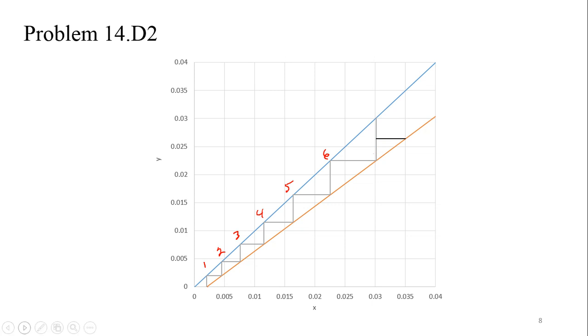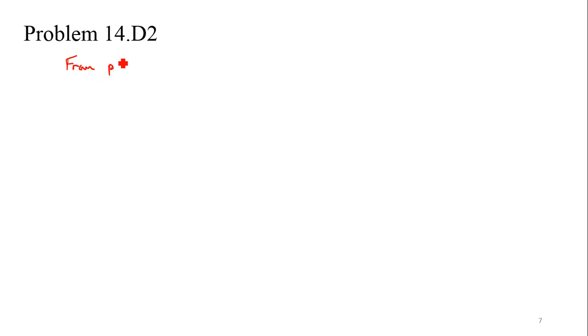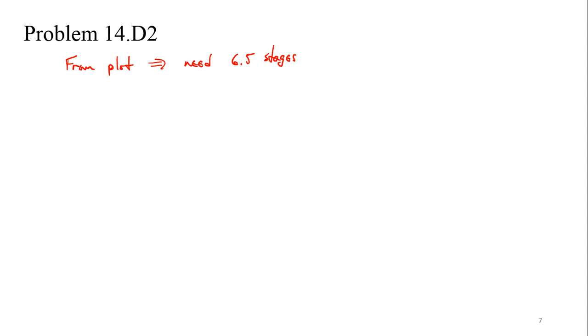So let's go back and let's finish this off. So we'll say from plot need 6.5 stages. I mean, we've already figured out the outlet concentration. Let's go ahead and also do this instead of using the plot. Let's do a Kremser equation on this. So let's do a Kremser analysis with the same problem.